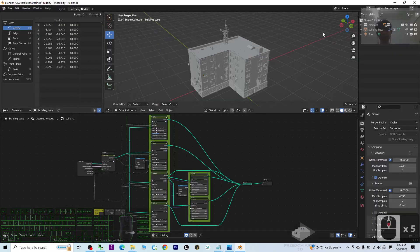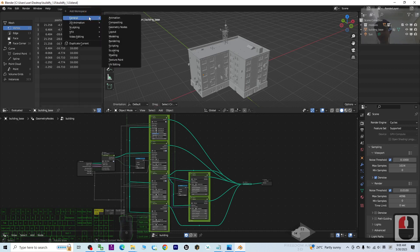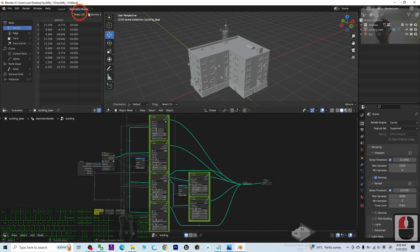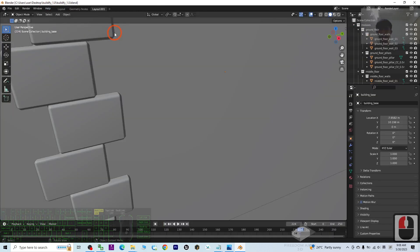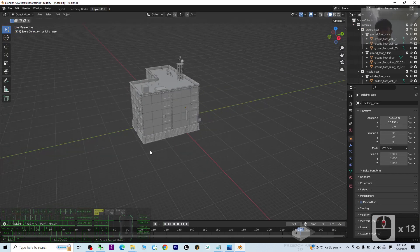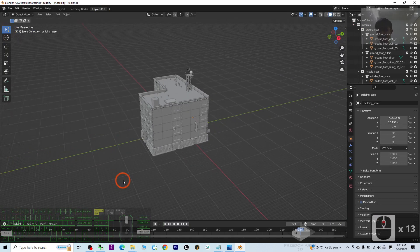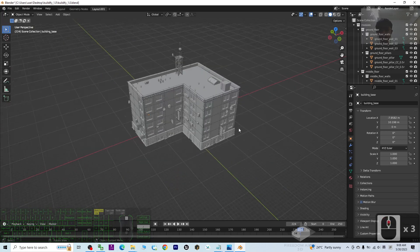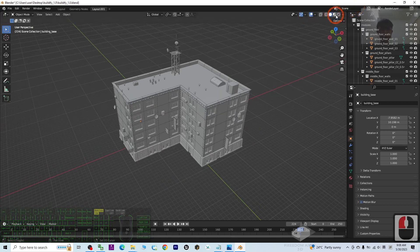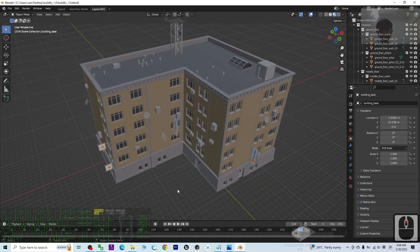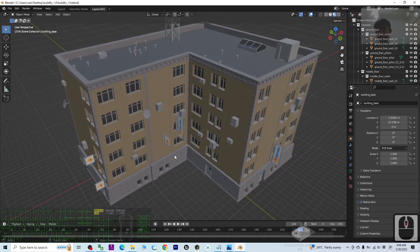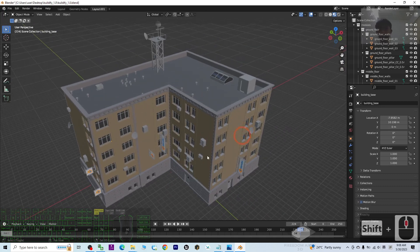Once you open it, you'll see the Blender interface. Click the plus sign, then General Layout, to open a new layout. Next, turn on the texture and turn on the material so that you can see the texture and material. To quickly generate the building, click here.